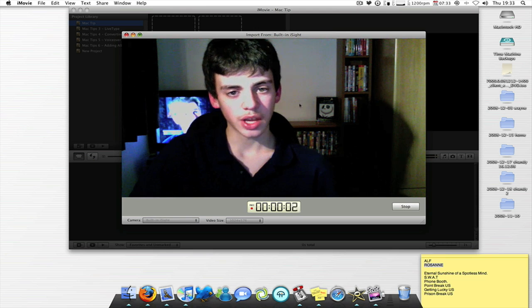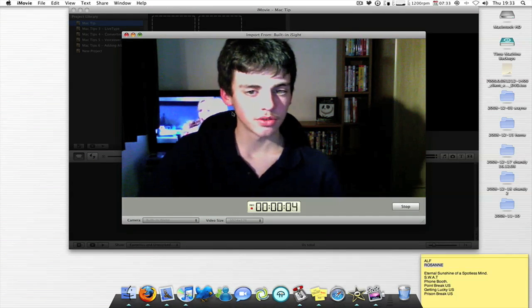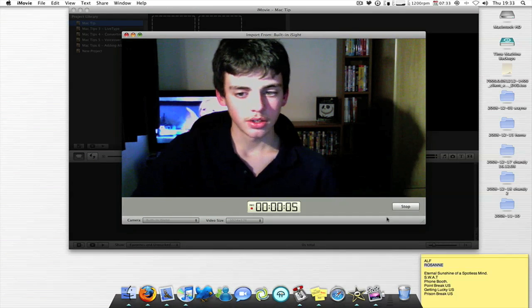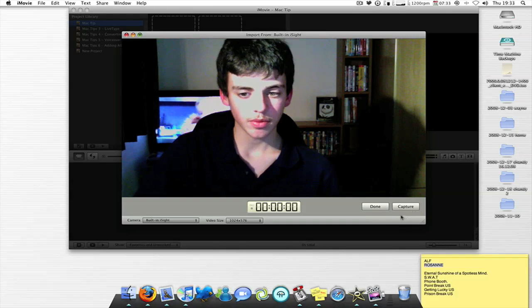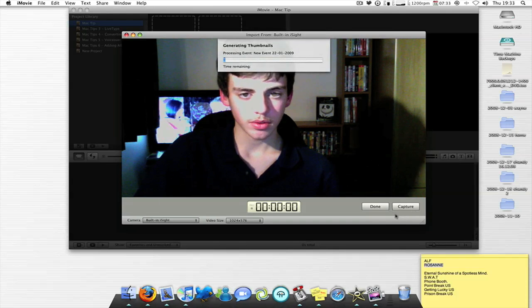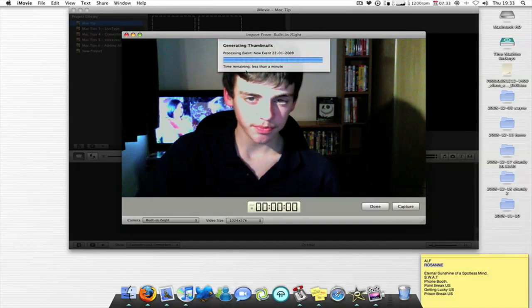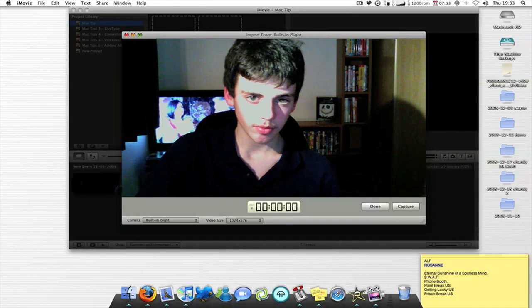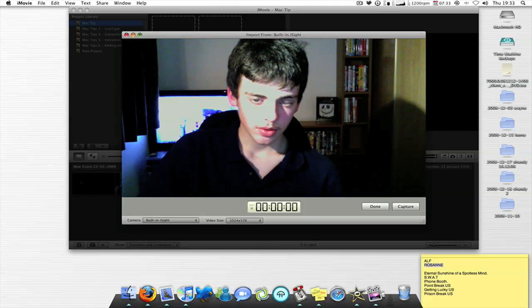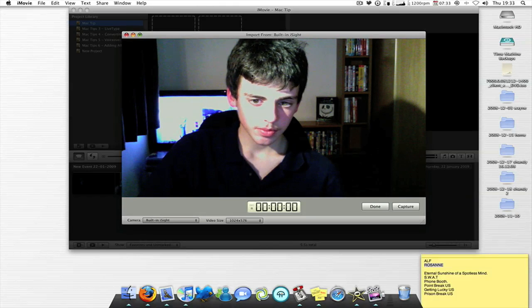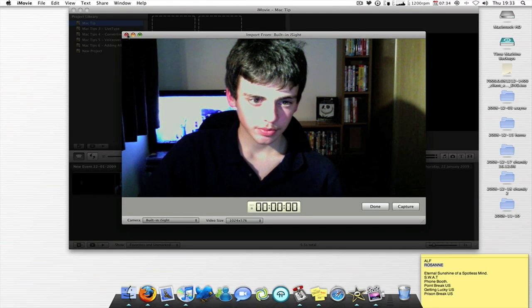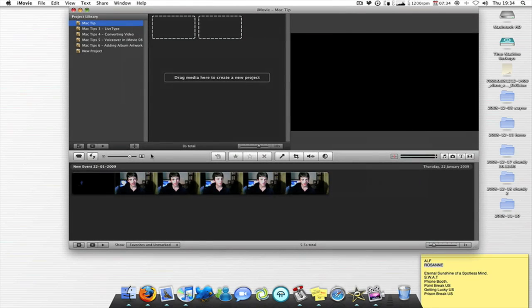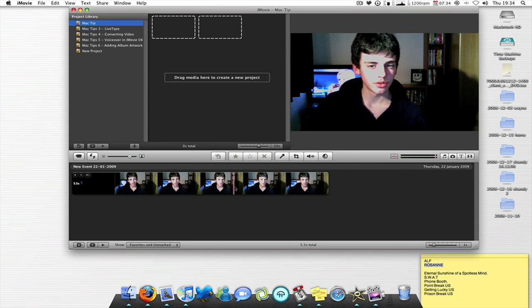And I just capture a bit of video for a few seconds, you stop it, and it just processes it, and then that's the video that I just took and processed.